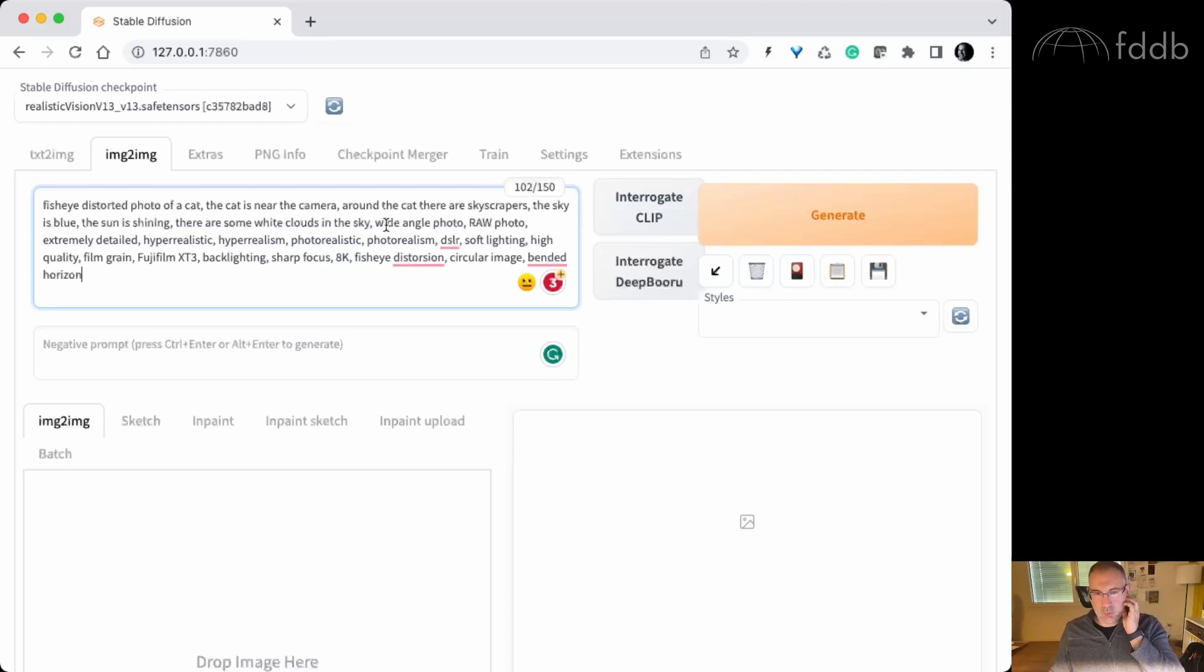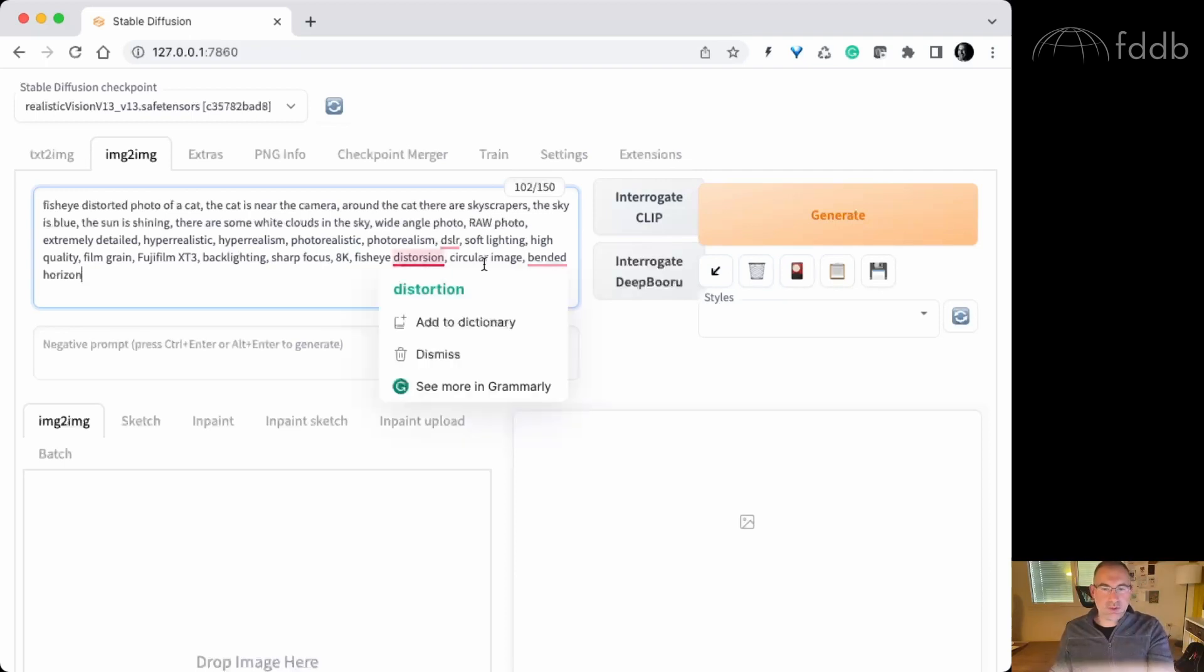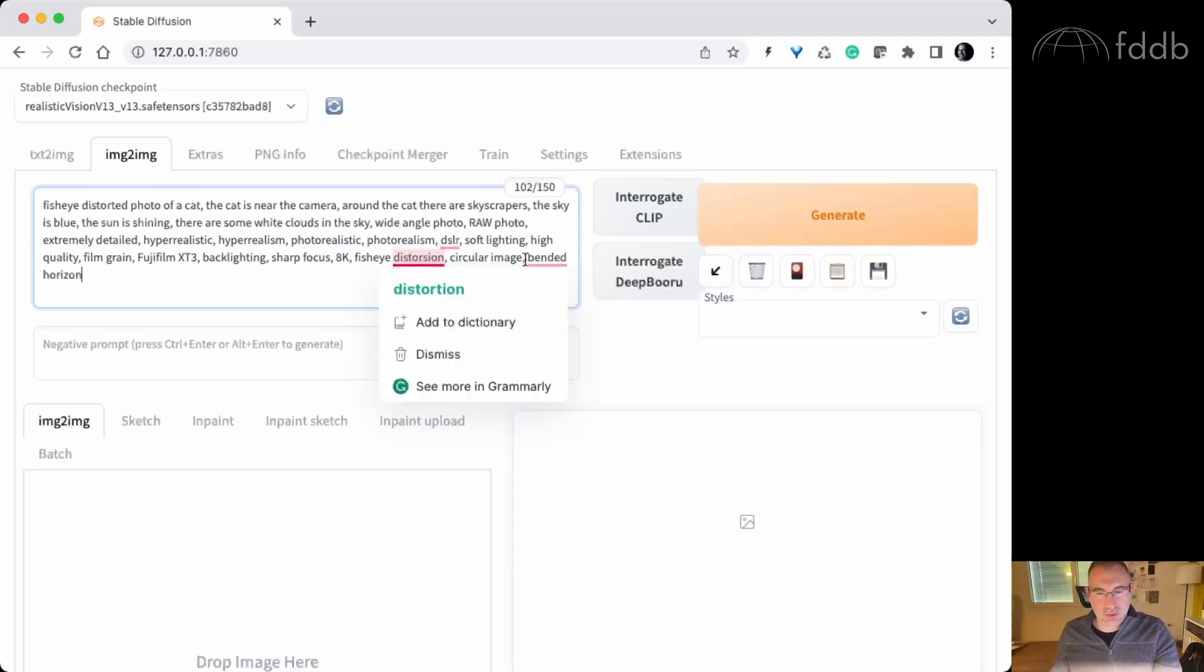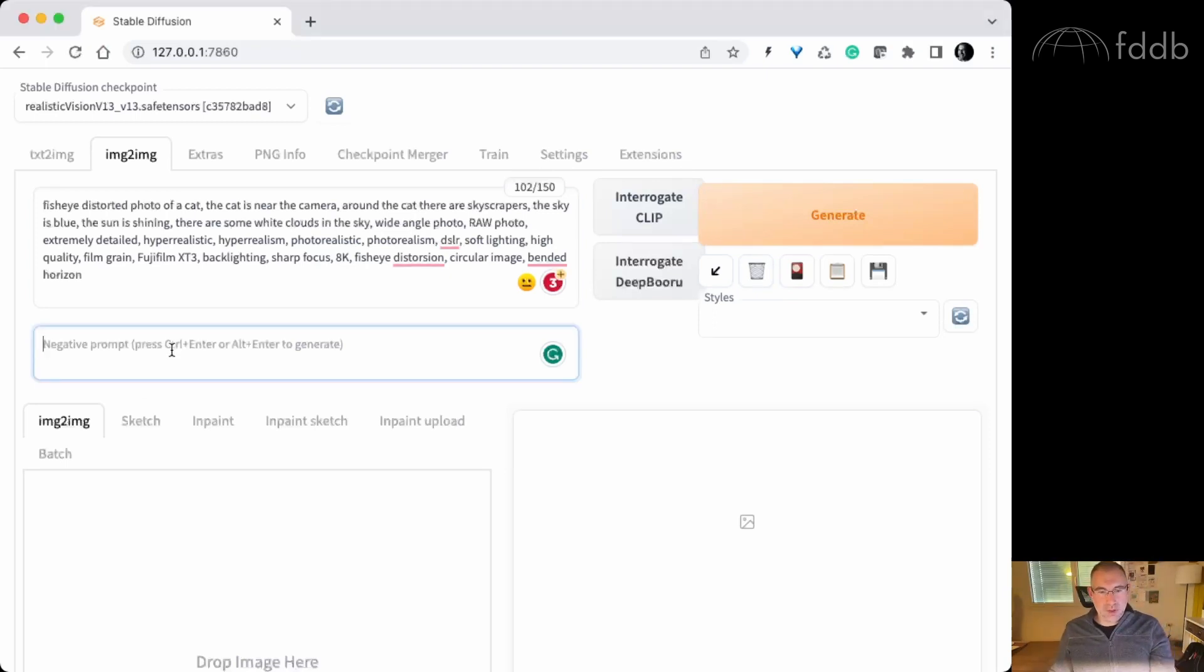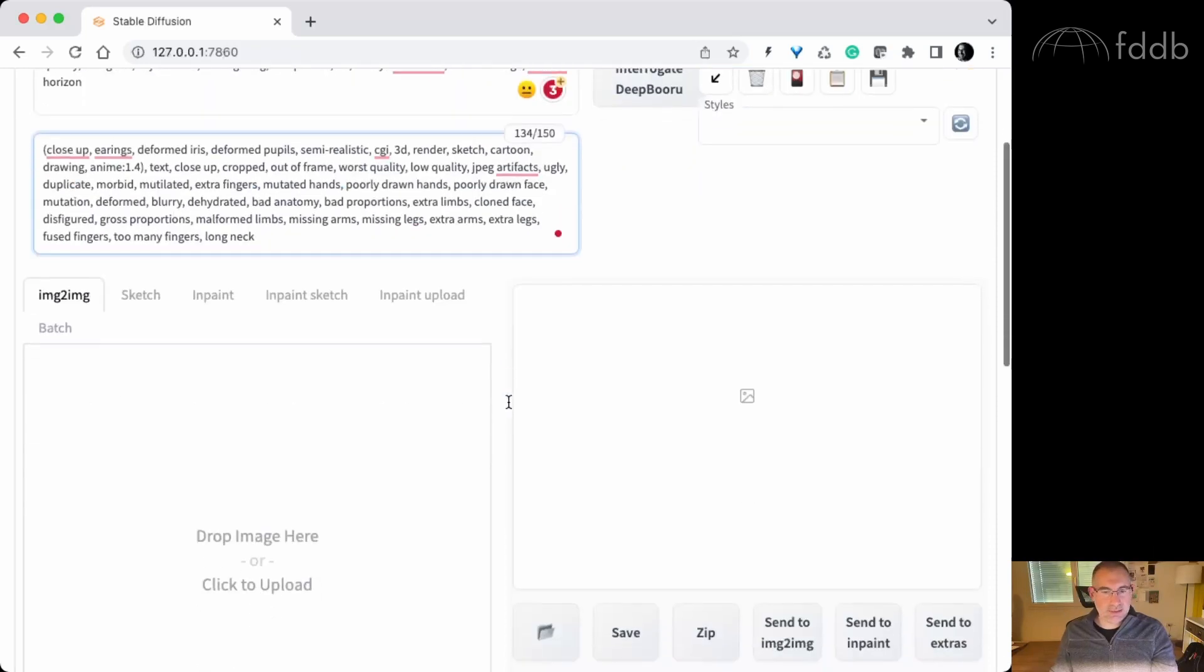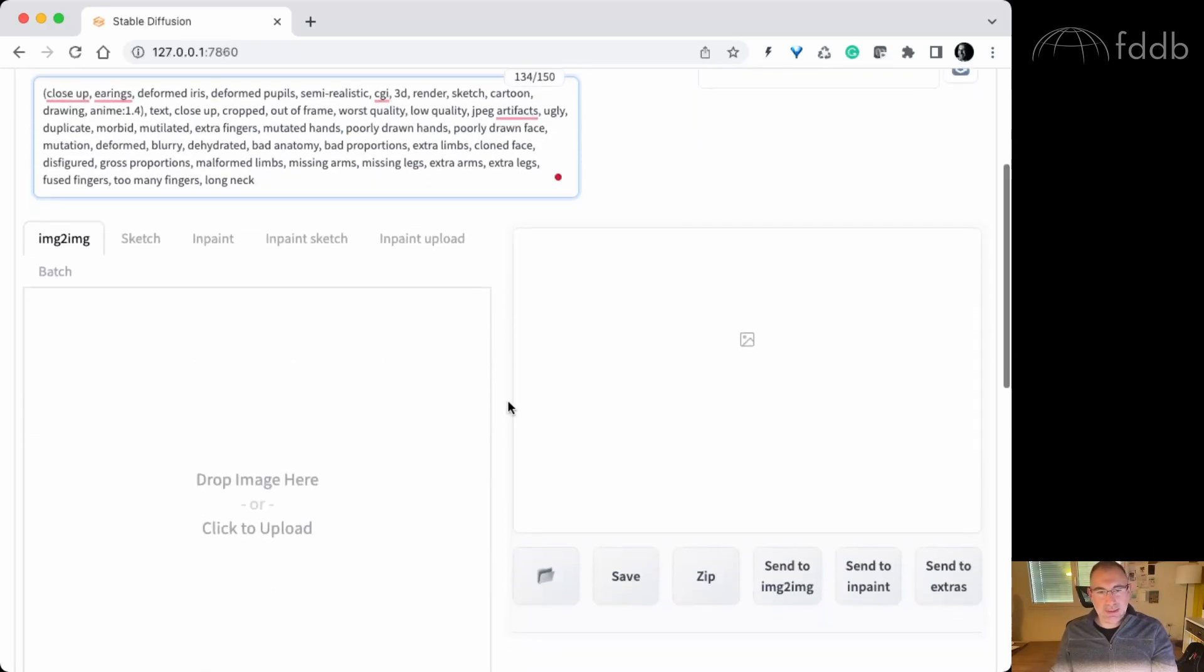And then I'm gonna paste some keywords that I put together last night doing my sort of experiments, which is wide-angle photo, raw photo, photorealism, distortion, circle image, and so on. Again for the negative prompts I'm gonna use other keywords that I selected last night.